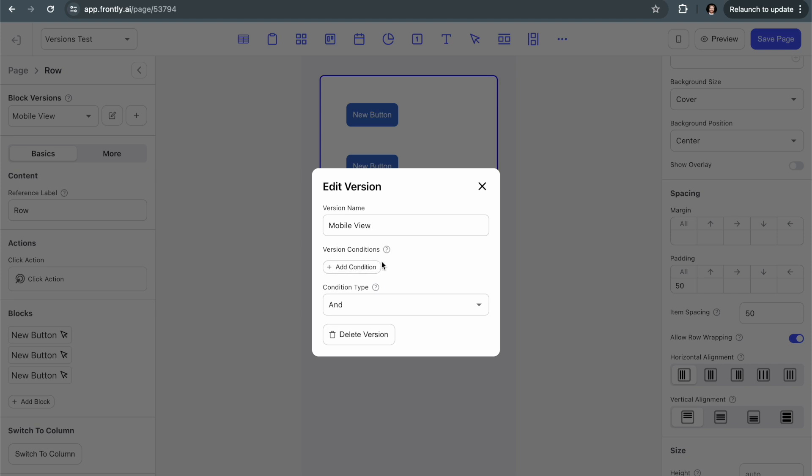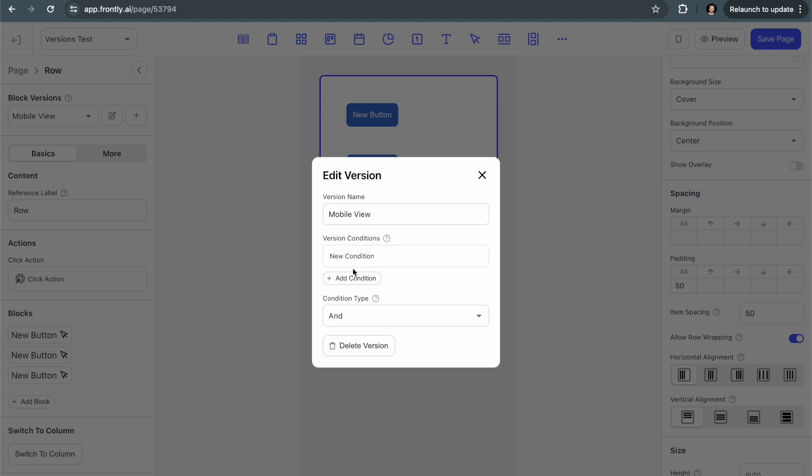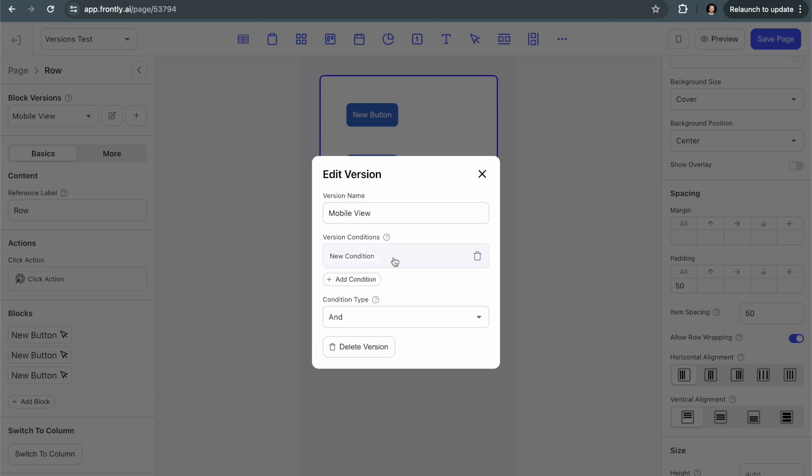Now, there are a few things you need to do to make the version work. You have to give it a name so you can reference it. And then you can create conditions for this version. So these conditions are conditions that must be true in order for this version to show. And if none of the conditions are true for the version, then the default version will show. And you can add multiple different versions.